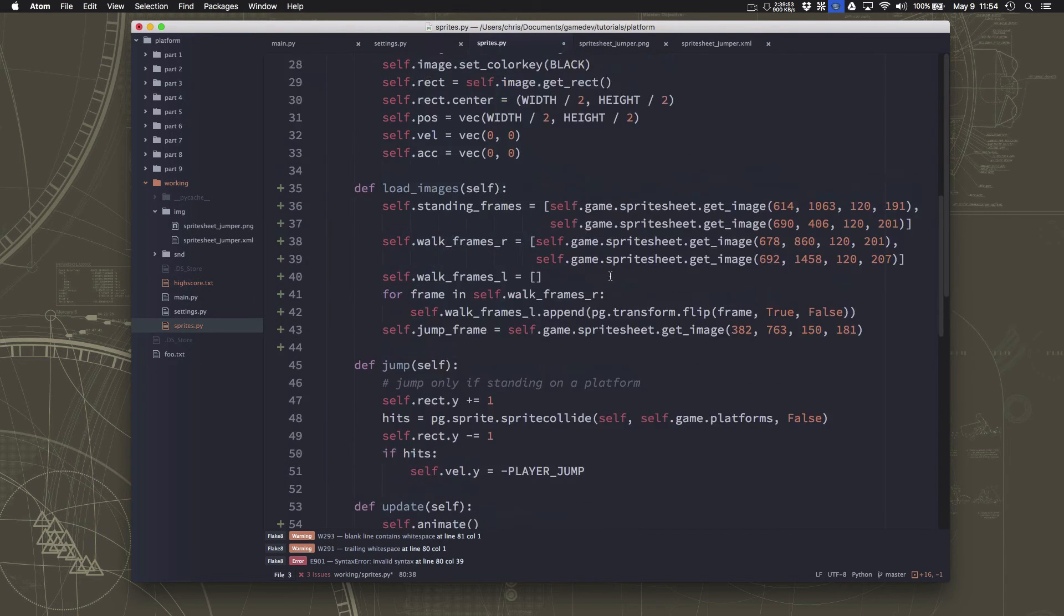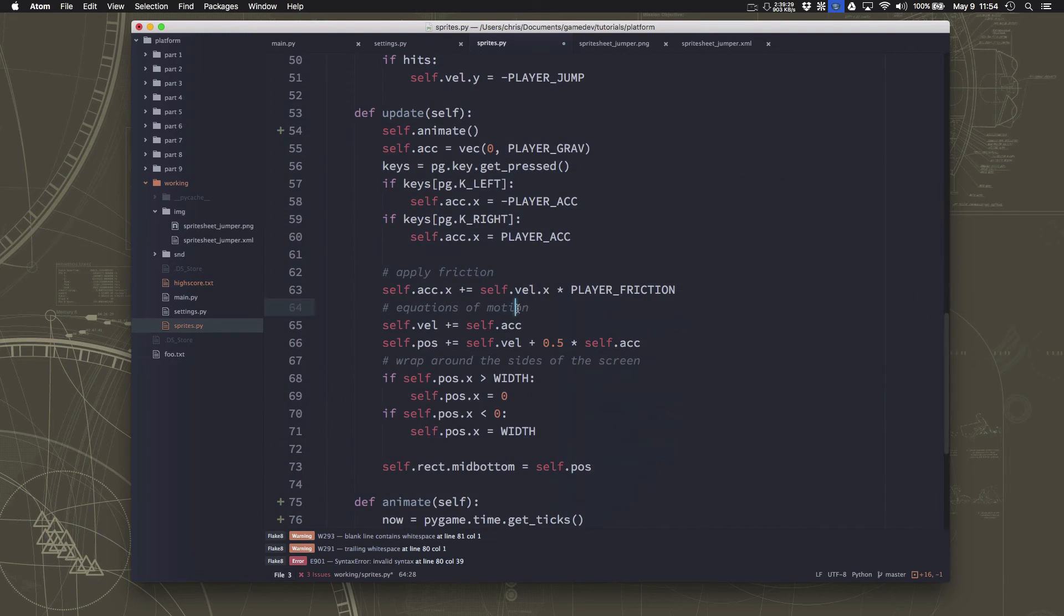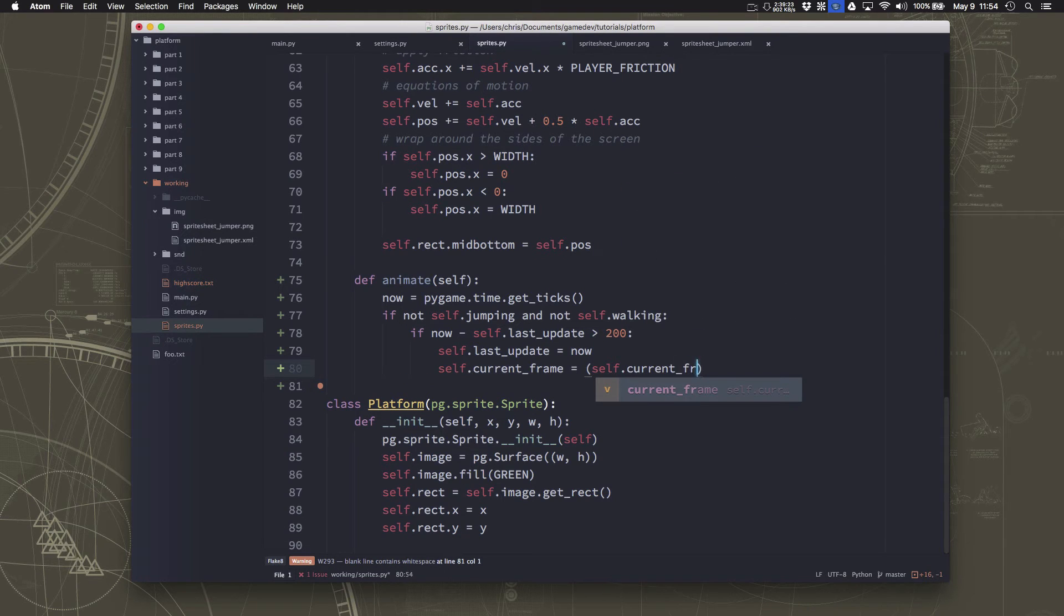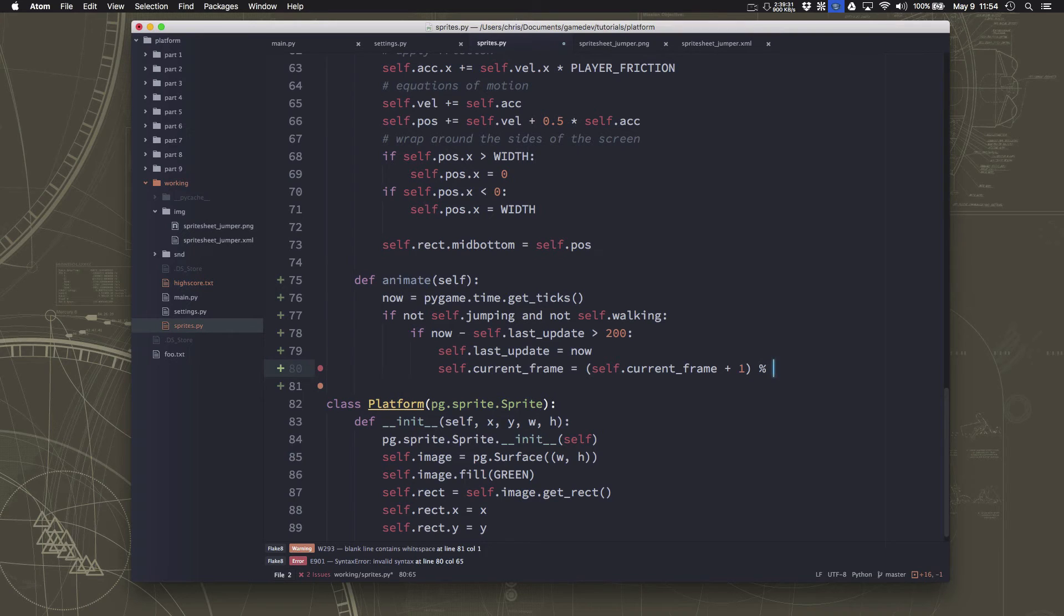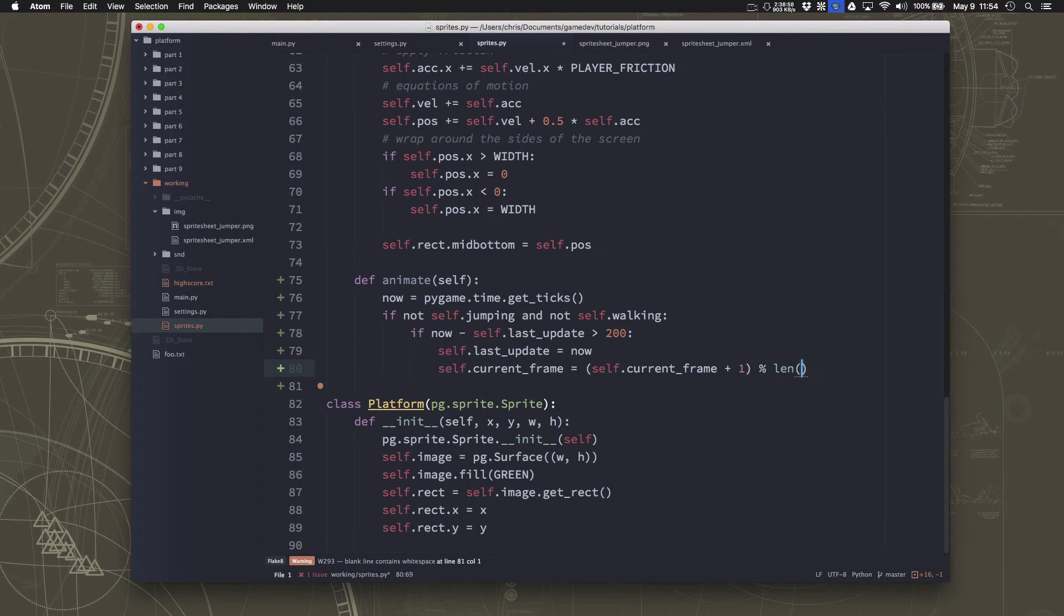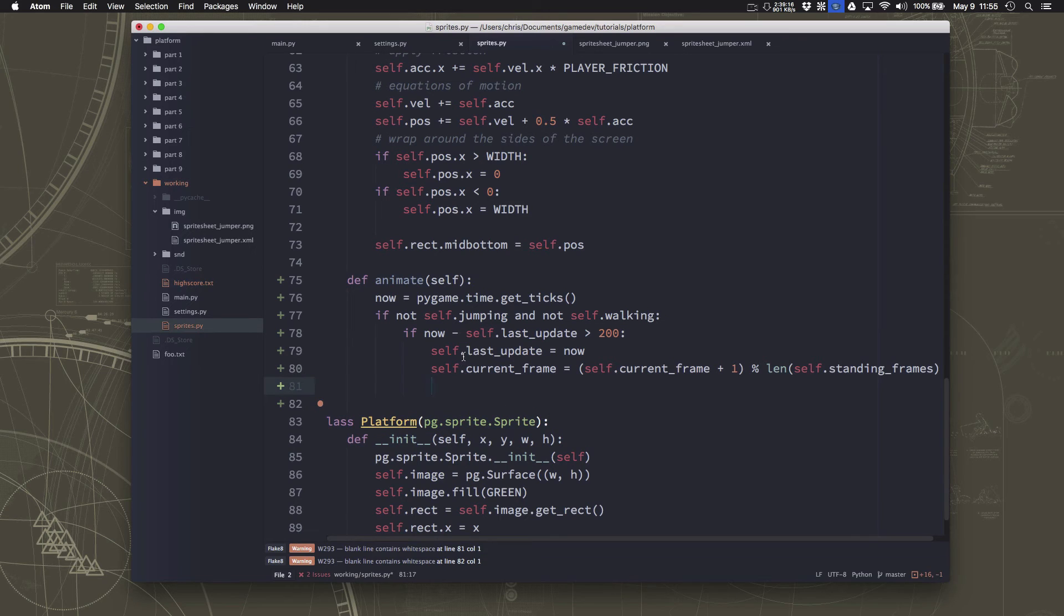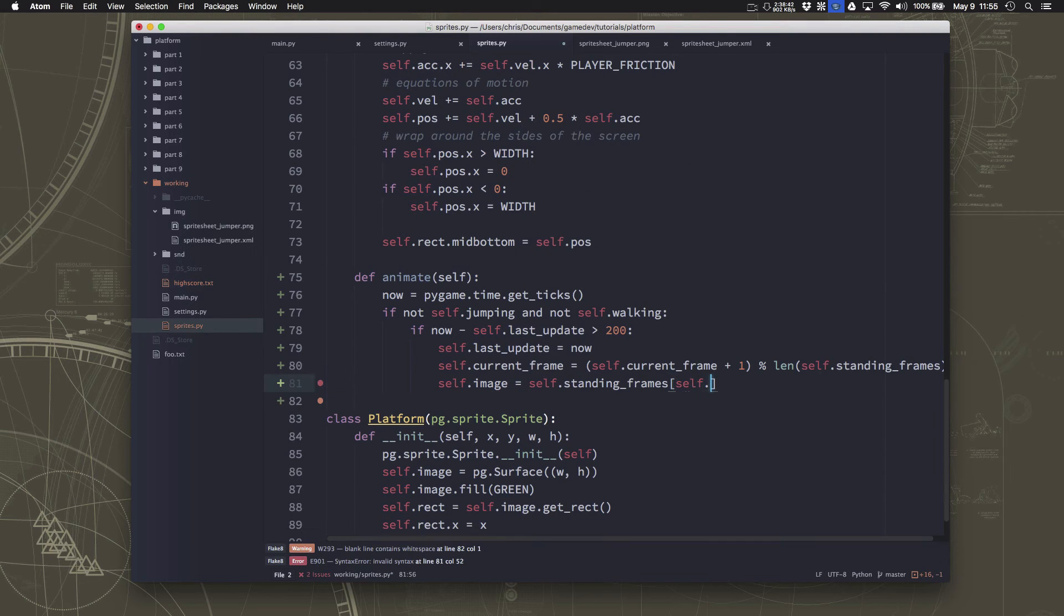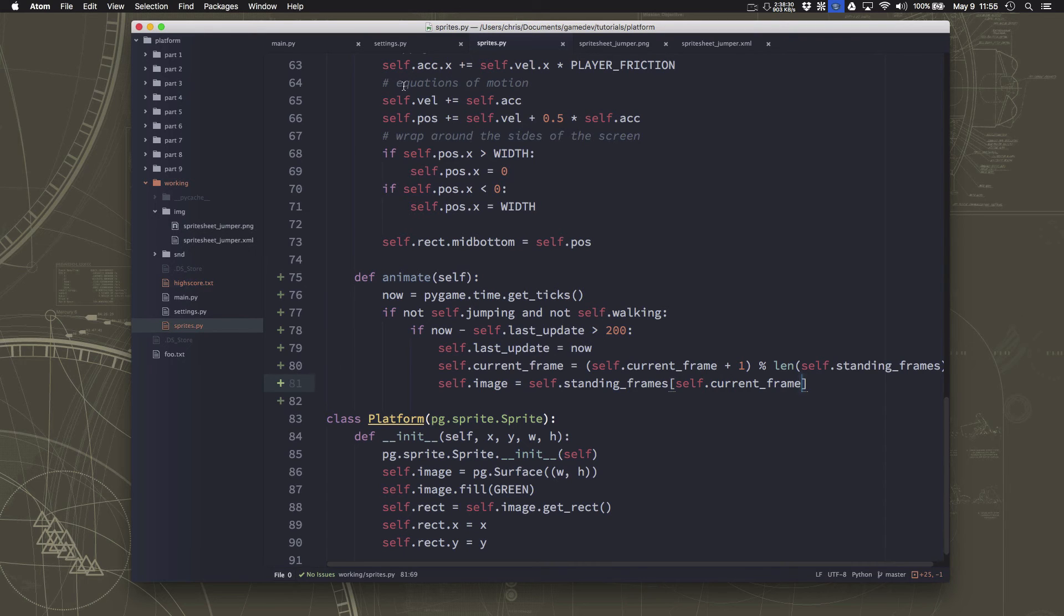So we're going to set the last update equal to now. And we're going to set the current frame equal to, we started with current frame set equal to zero. So we want to add one, which should get us to one. But if we were on one and we add one, we don't want to go to two. We want to wrap around. So what we want to do is say self.current frame is equal to self.current frame plus one. And then we use the remainder function. And then we say whatever the length of standing frames is. So if you have two frames in there, it's going to get you the remainder when dividing by two. If you have three, if you have four, so on. So now we can set our image equal to standing frames, whatever frame we're supposed to be on. And that should let us animate our character.